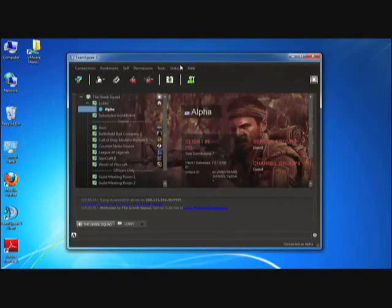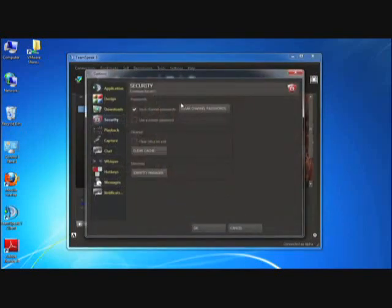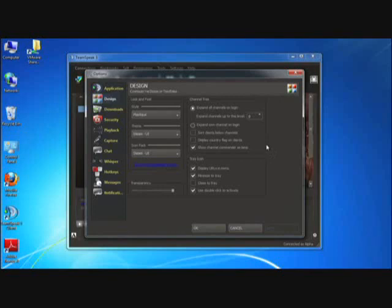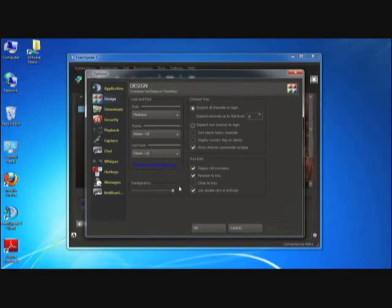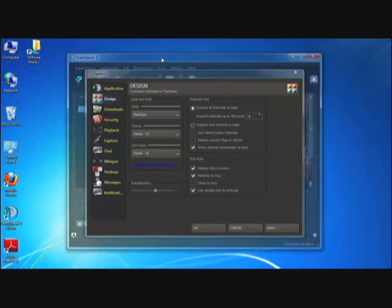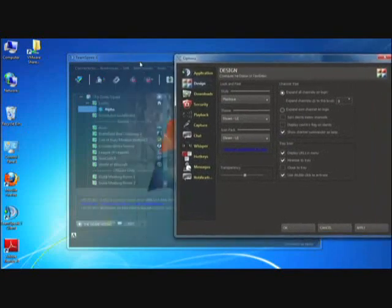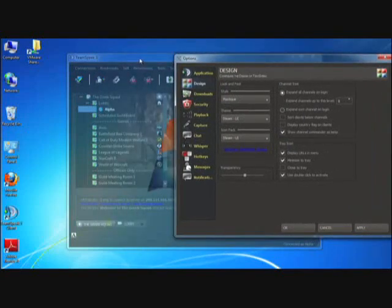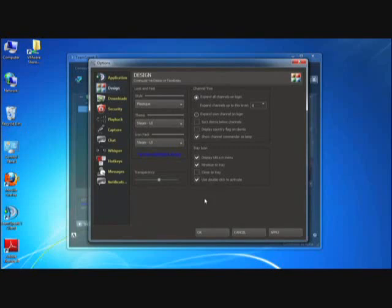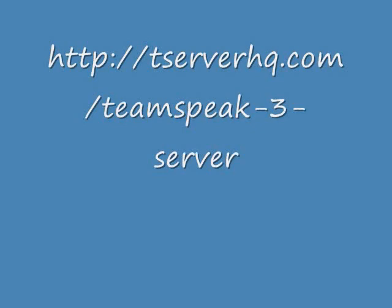The last thing we want to cover is under settings and options. Back to the design. There are a lot of options here for how you can really change the look and feel. Not only here can you skin it, but you can sort clients by channels. You can display URLs and menus. You can modify the transparency. For example, you may want a more transparent client. Transparency really would just mean that perhaps I want to overlay this on my game, and I want to be able to type on it, but I want to be able to see the game underneath as well. TeamSpeak 3 provides a really robust set of design look and feel options.